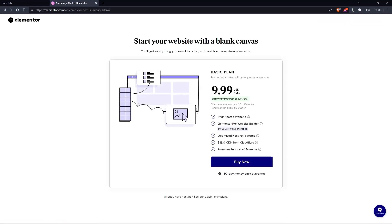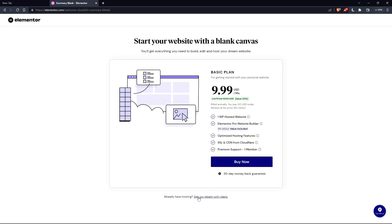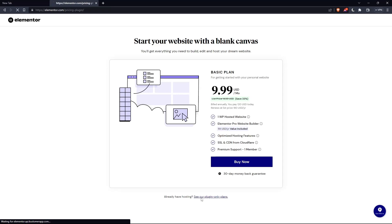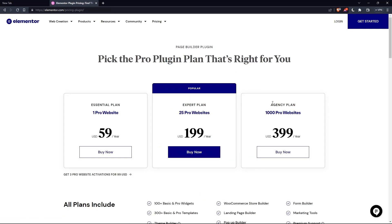But as you can see, they'll even ask you for the same price, which is the basic plan. You can click on this, or if you already have a hosting, click at see our plugin only plans. As you can see, they have the Essential plan, Expert plan, and the Agency plan. Each comes with its own features and price.